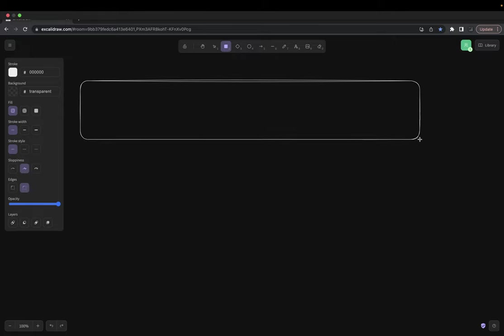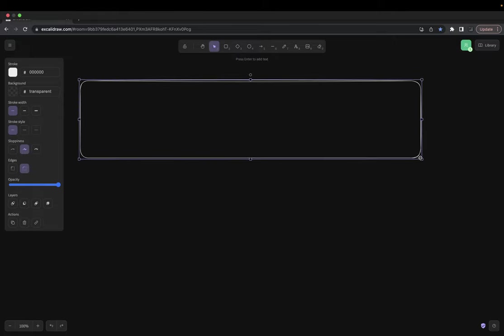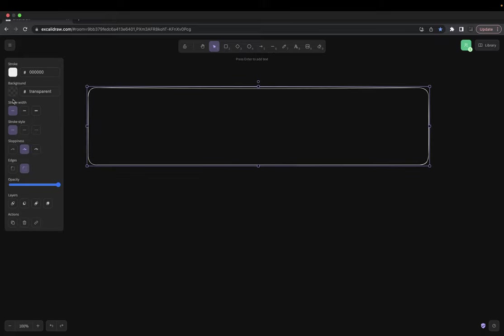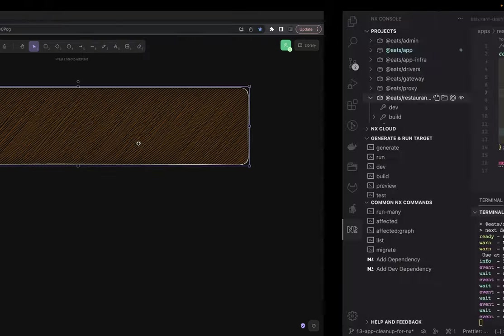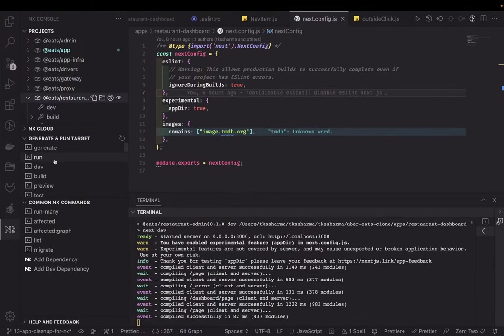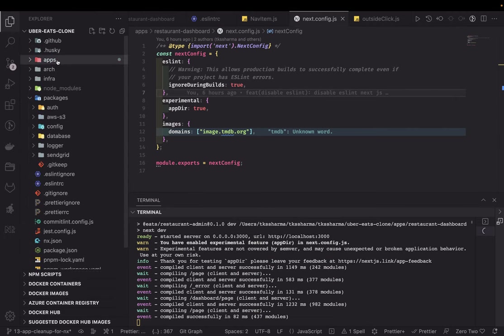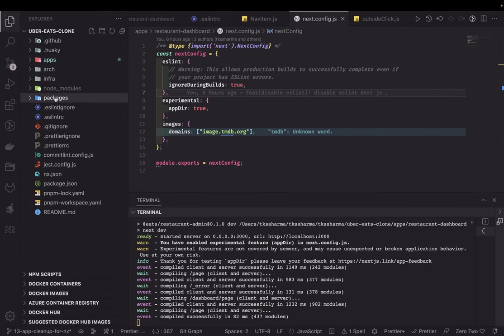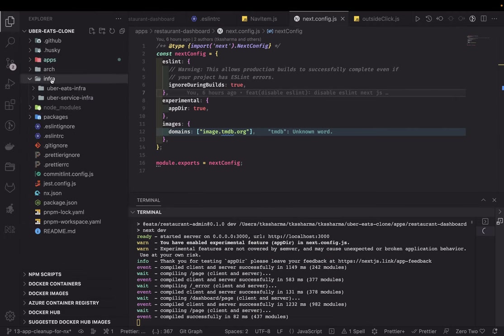Hi everyone, welcome back. In the last video we were doing some cleanup on our Uber Eats clone app. We migrated from Lerna to NX and the pnpm workspace. Now we have this whole repository — you might have seen this — I already pushed this code to the developer branch, where you can see all our applications, packages, and infra stuff.